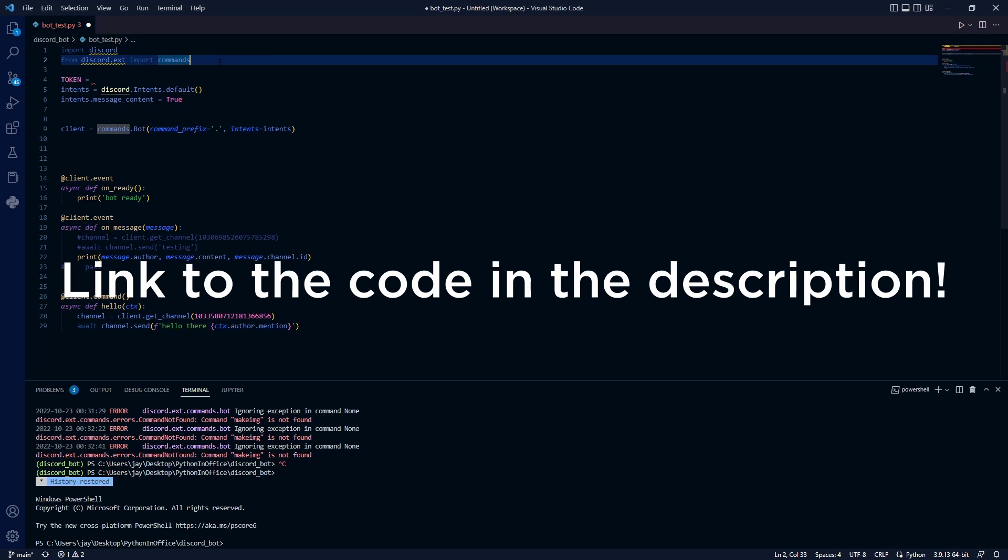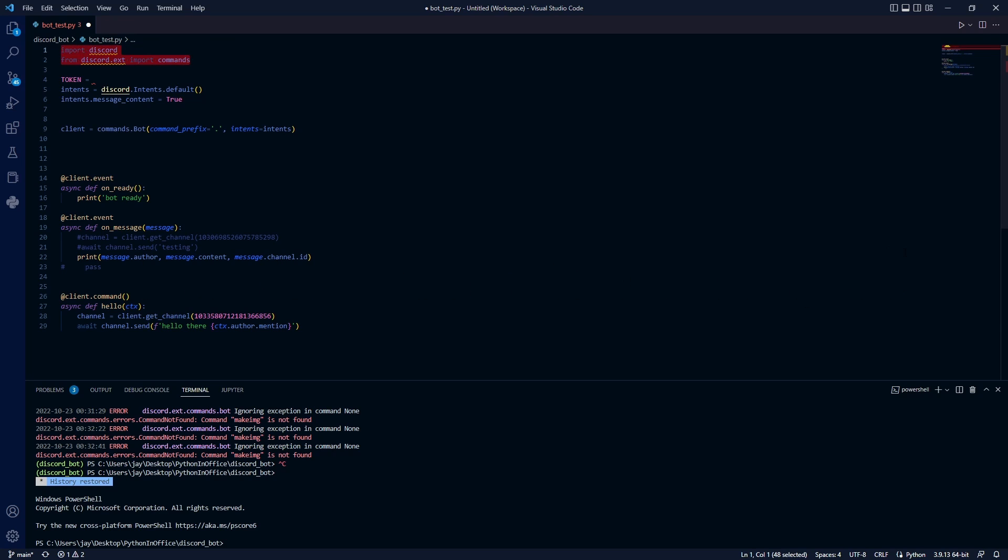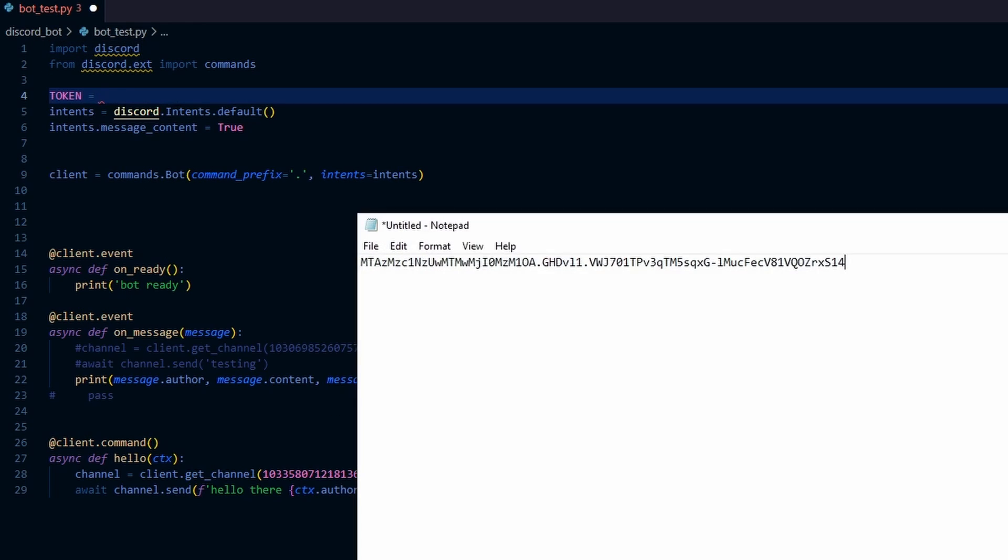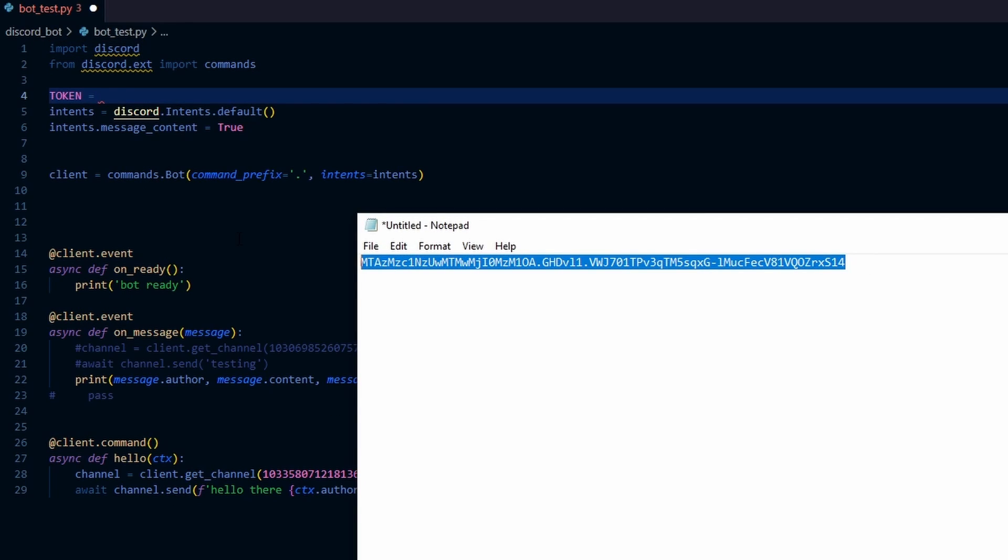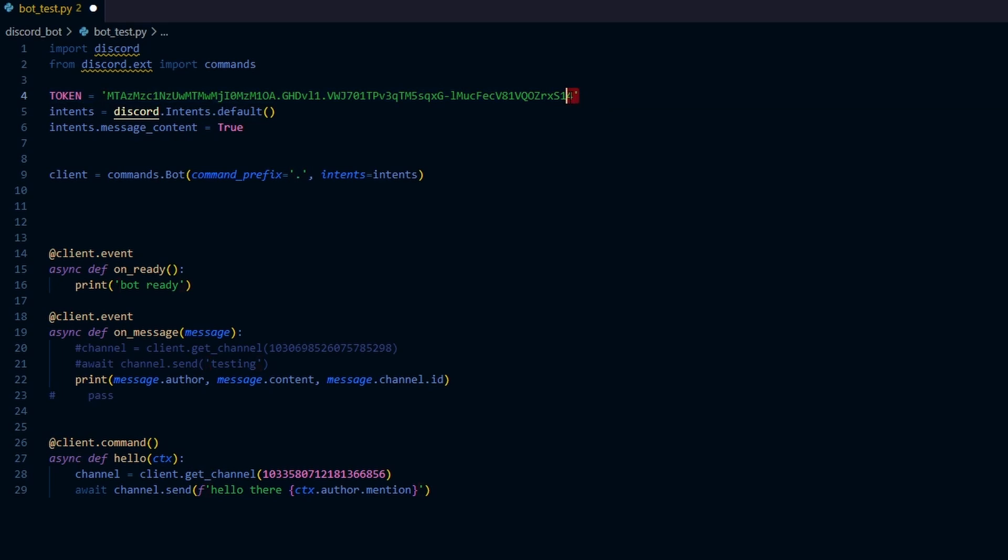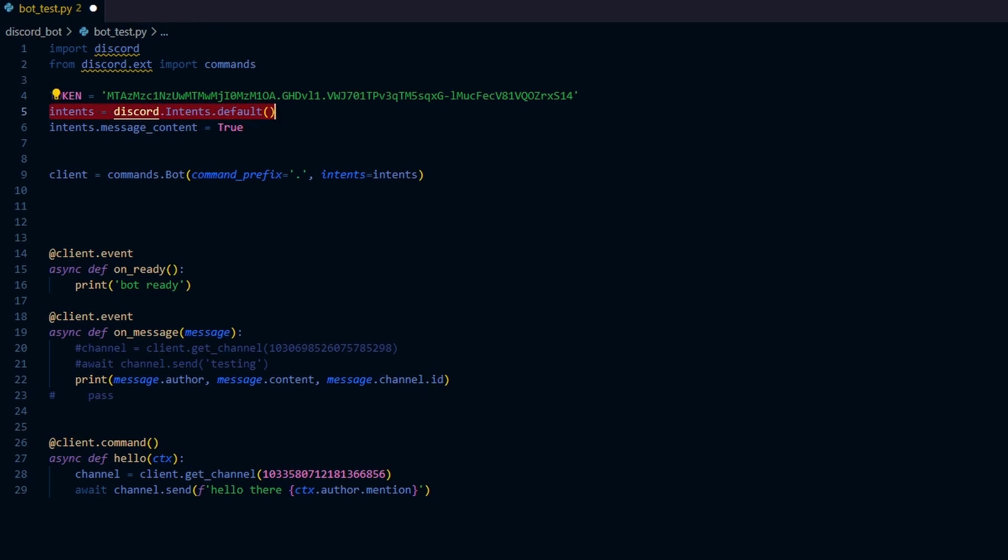So the first two lines, we're just importing the libraries into our code and the token here, this is where we want to store the token that we copied from the discord developers page. Copy that token and put it in here. Note that you want to put this inside two quotes because this is a string value. So in Python string value, you have to use quotes here.